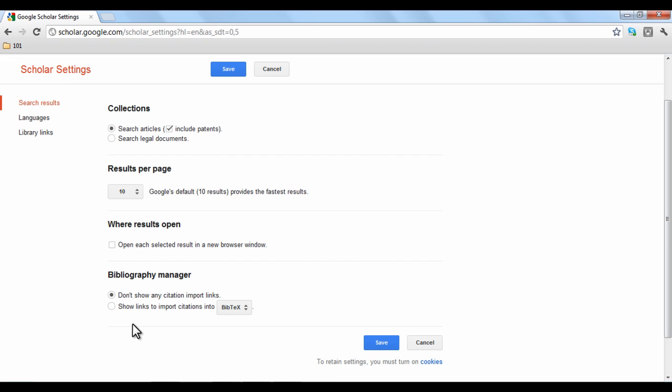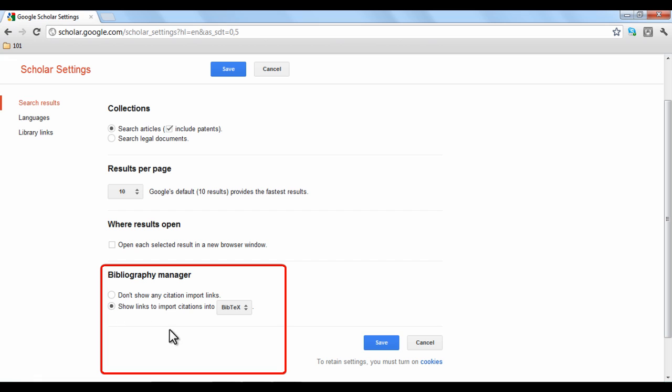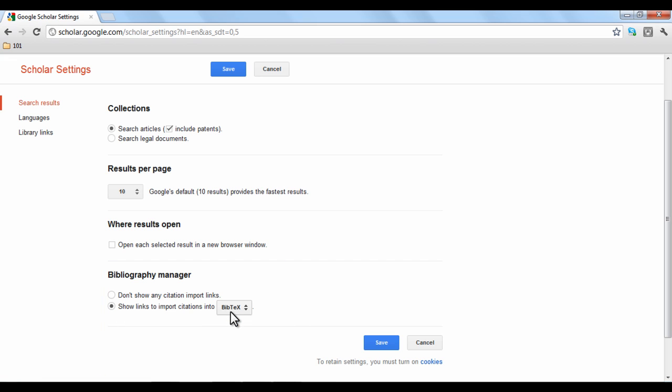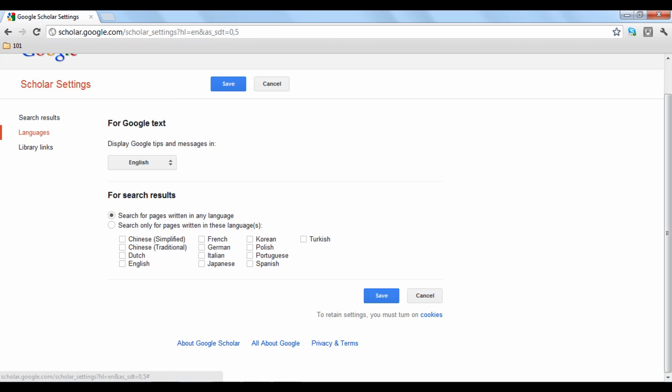If you are using research management or organization tools, under search settings you can choose to display links and downloads of article citations to work with specific software. The languages section gives you the option to search for those results found only in a specific languages database of articles.